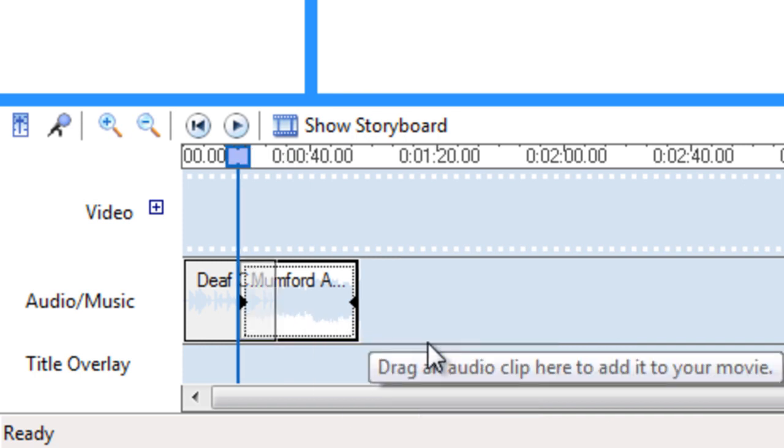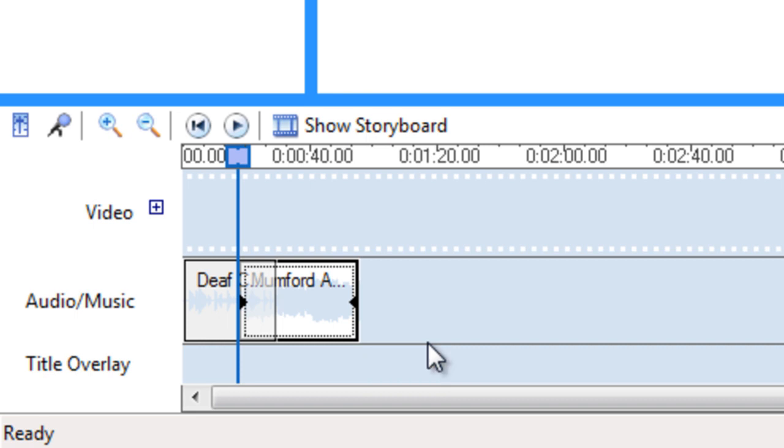And that's basically all you can do with the Windows Movie Maker platform. So let's see.